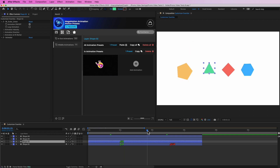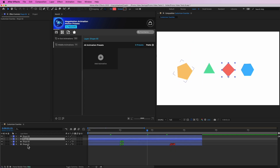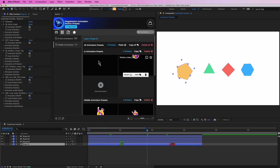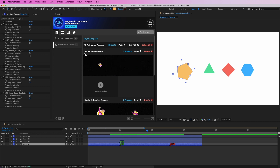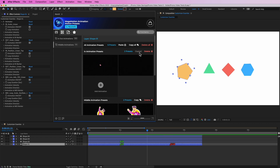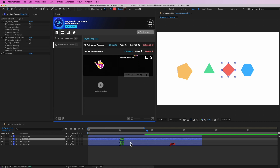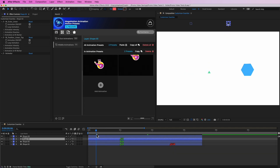I also have the option — going back to Shape 1 — to copy a whole group of presets. In this case, for the in animation presets we can copy them all together, then go to Shape 3 and paste the presets. Wonderful — as you can see this one now has both in presets applied.